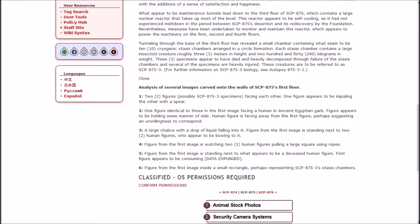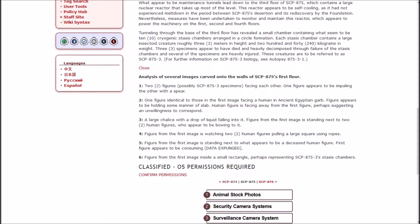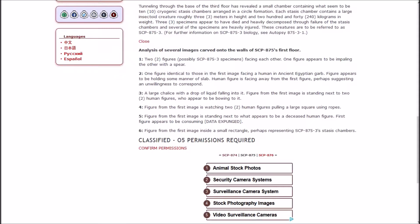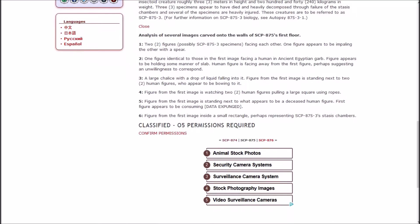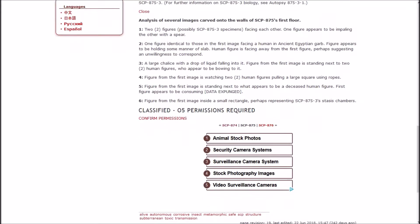Analysis of several images carved into the walls of the first floor: Two figures, possibly 875-3 specimens, facing each other, one figure appears to be impaling the other with a spear. One figure identical to those in the first facing a human in ancient Egyptian garb holding some manner of slab, the human figure is facing away, perhaps suggesting an unwillingness to correspond. A large chalice with a drop of liquid falling into it. Figure from the first image is standing next to two human figures who appear to be bowing to it. Figure from the first image watching two humans pulling a large square using ropes. Figure appears to be consuming [DATA EXPUNGED]. Figure from the first image inside a small rectangle, perhaps representing 875-3 stasis chambers.